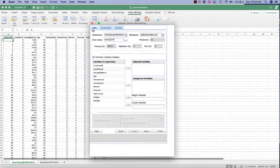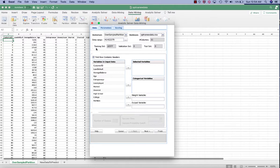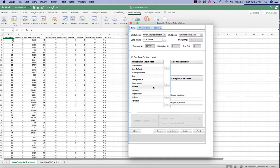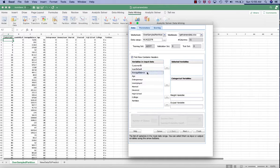In the data tab, you can see the current worksheet and the current file and the data range automatically selected. You don't have to worry about the training validation test set yet. We'll take care of that using the partition column later. Make sure that the first row contains headers are checked. And the selected variables are the independent variables.